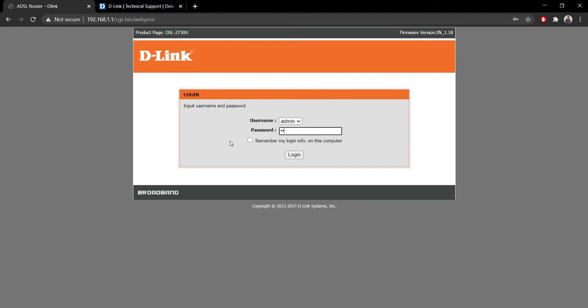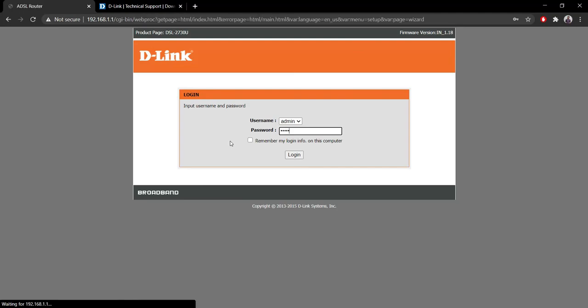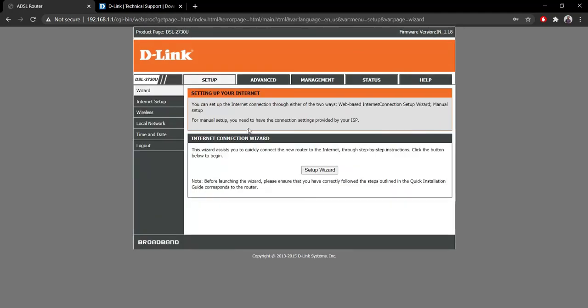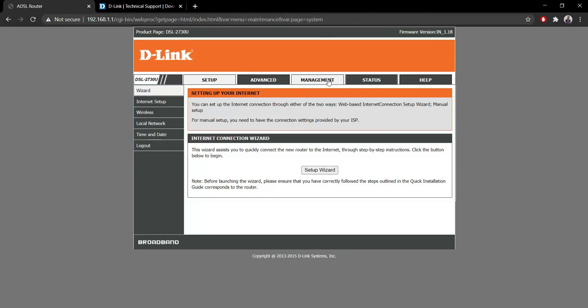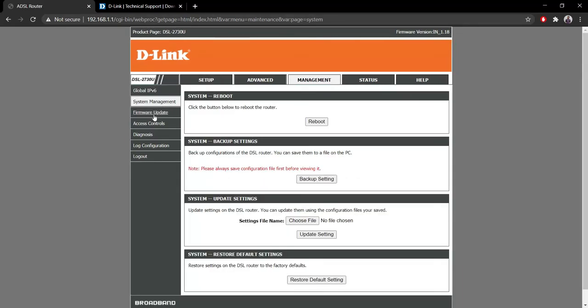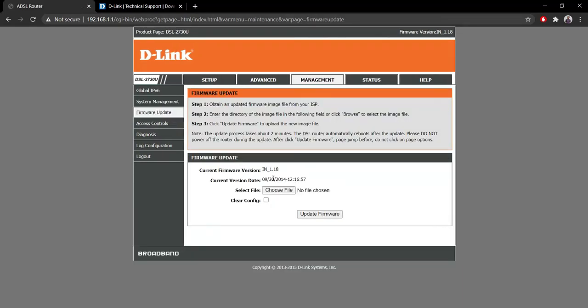Let's now log into the router and check the version from Management itself. As you can see, now we are inside the router again. In Management, it's now showing 1.18 and it's 2014.